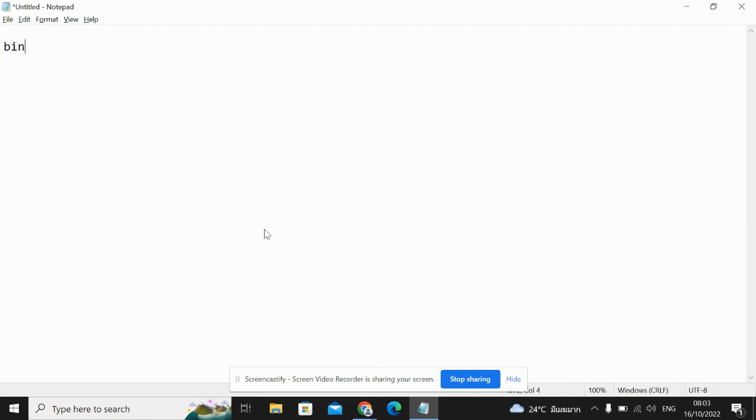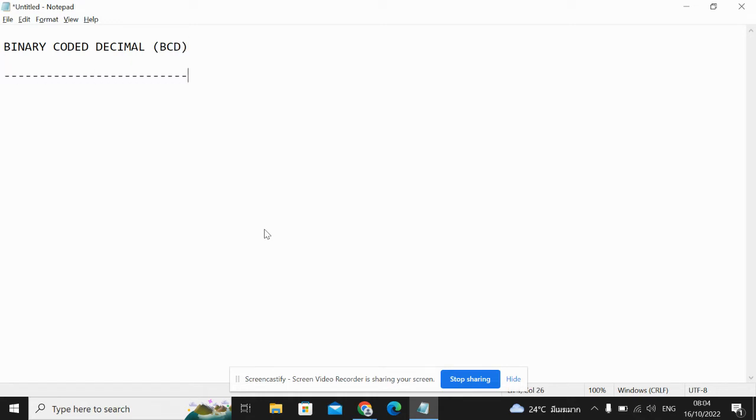So in this video, we're going to talk about binary coded decimal, which is referred to as BCD. This is helpful for AS level students. And also if you're in year nine, this is something that you need to be able to do on your term one understanding computers topic.